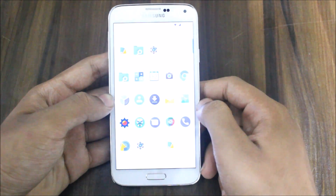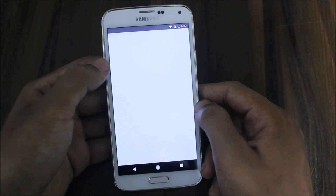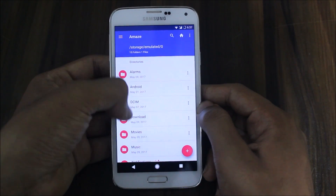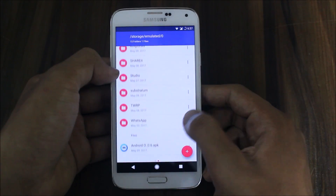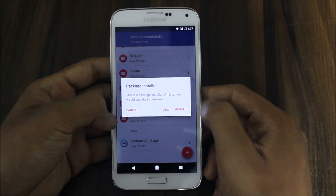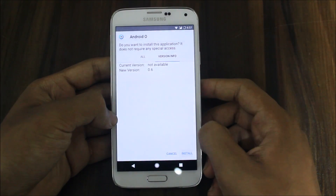First of all, you need to install the APK. The link is down in the description below — it's the Android O APK. Install it.